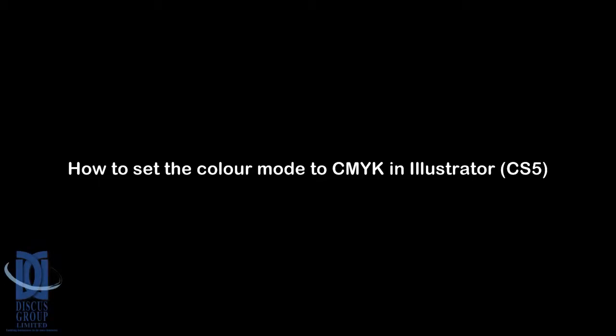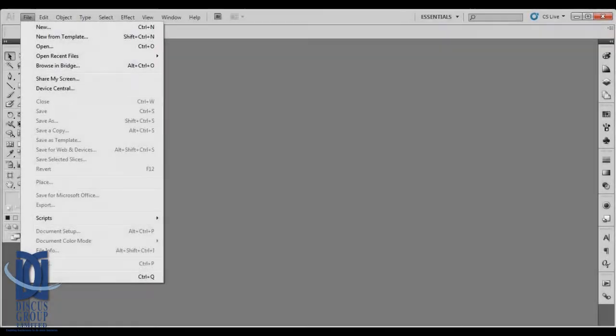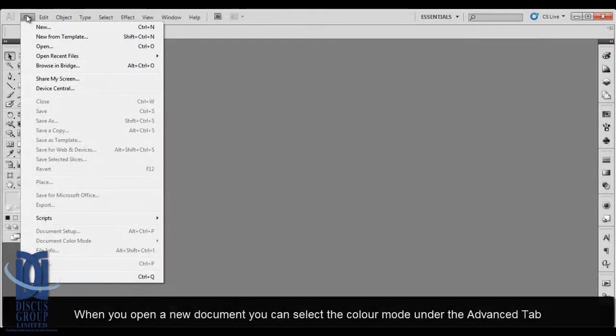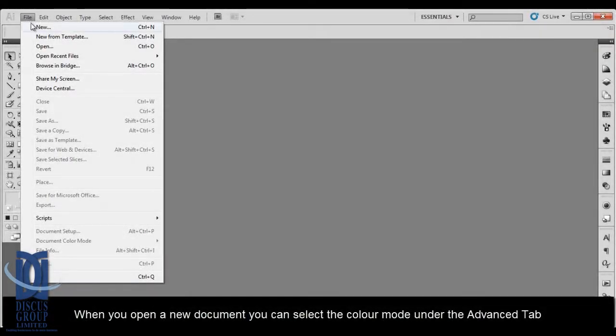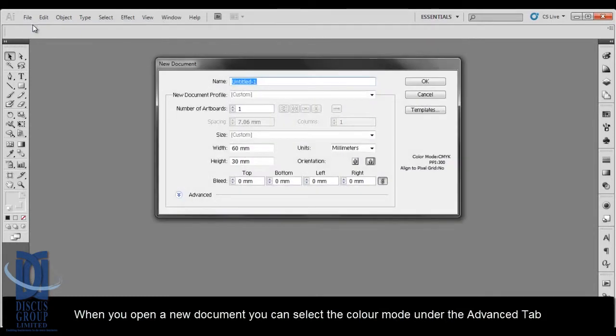How to set the colour mode to CMYK in Illustrator CS5. When you open a new document, you can select the colour mode under the Advanced tab.